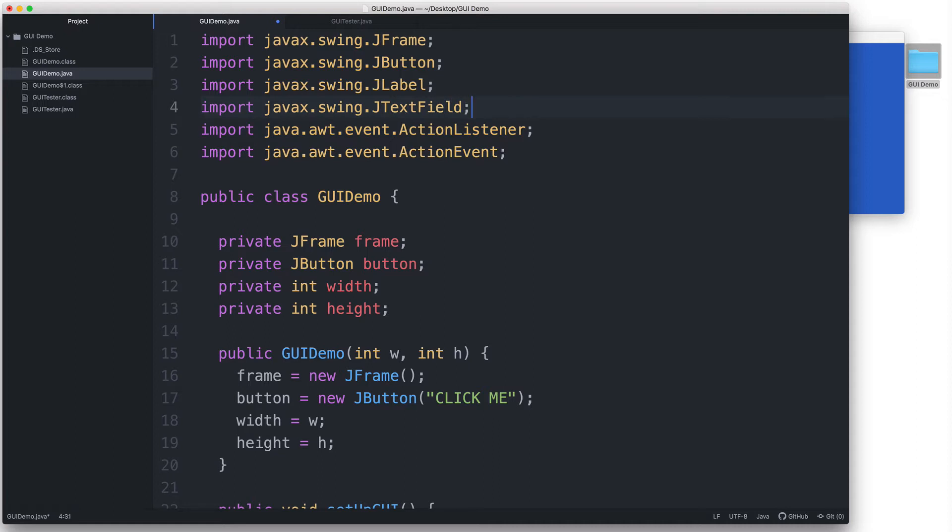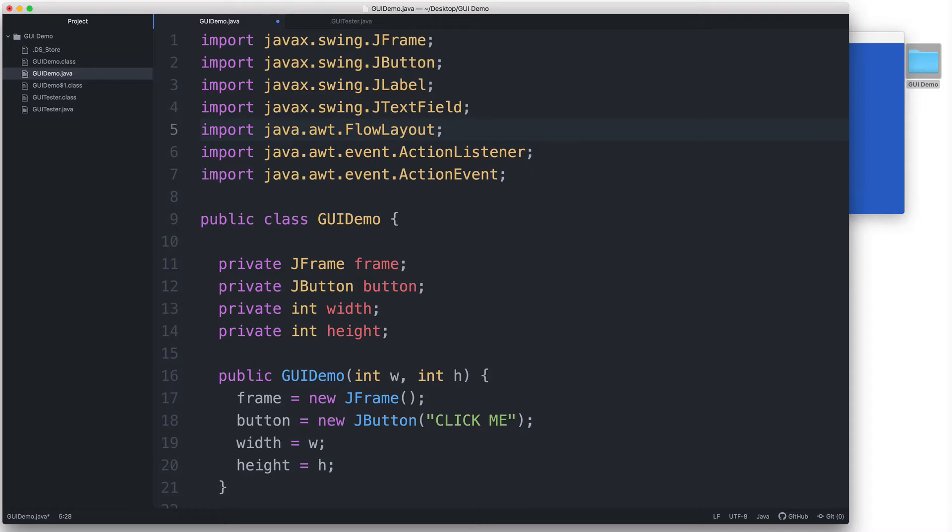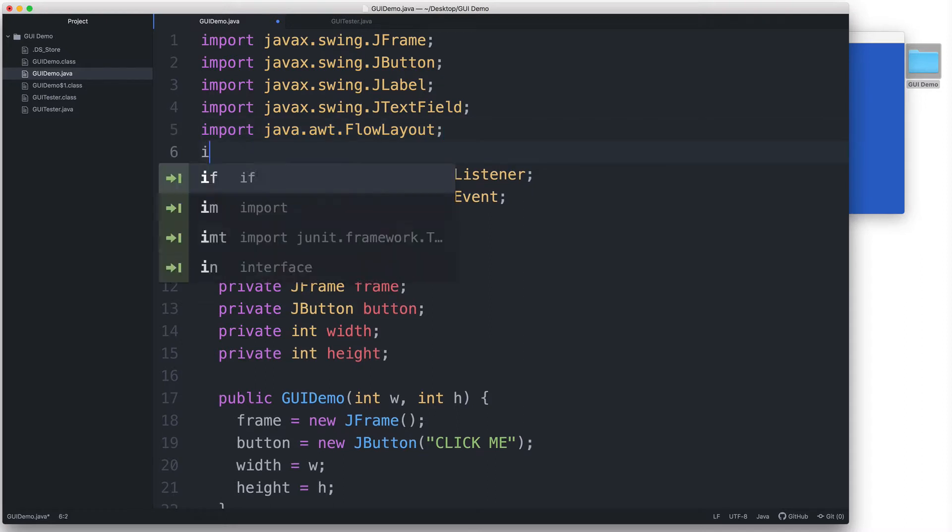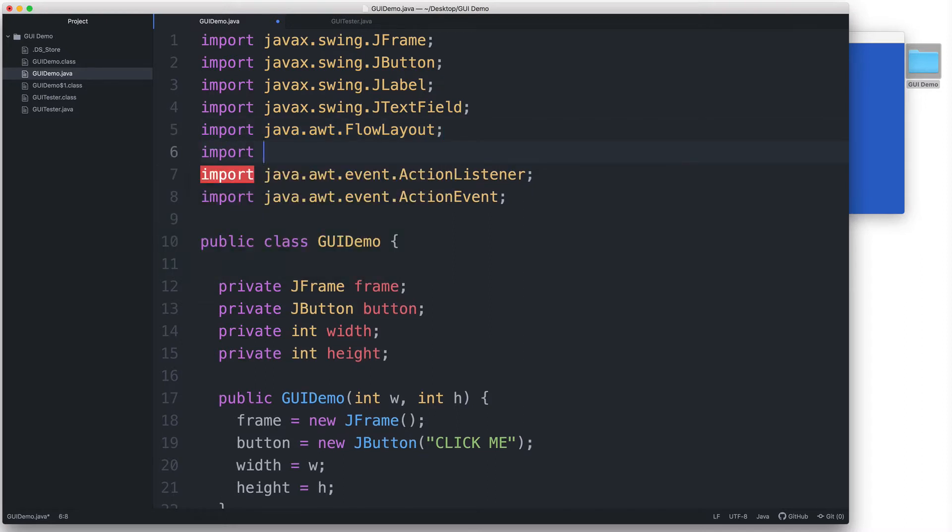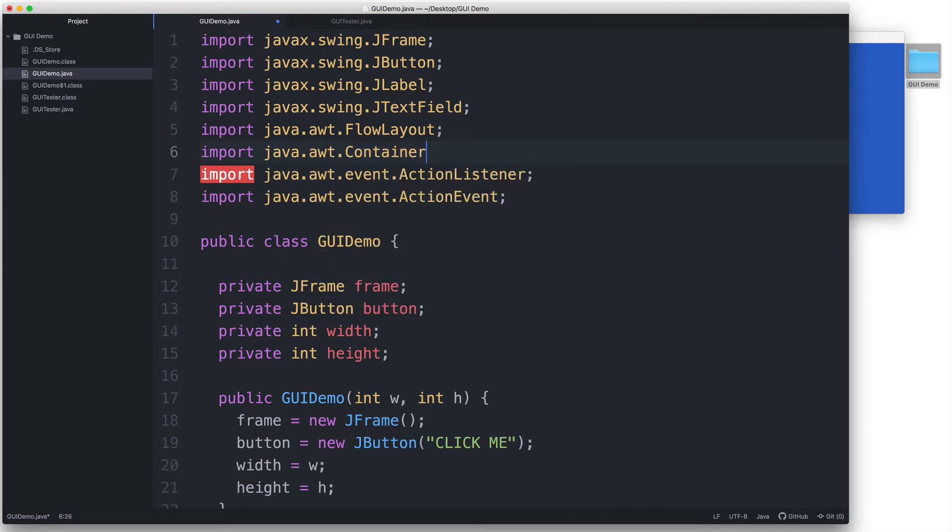A JLabel will allow us to display some text, and a JTextField lets us add input text fields that the user can type in. Then let's import java.awt.FlowLayout so that we can use a FlowLayoutManager. And finally, we import java.awt.Container so that we can declare a variable for the content pane, which is of the Container data type.